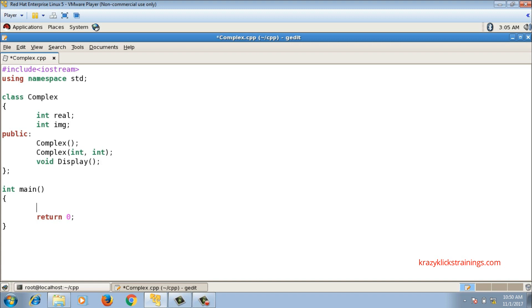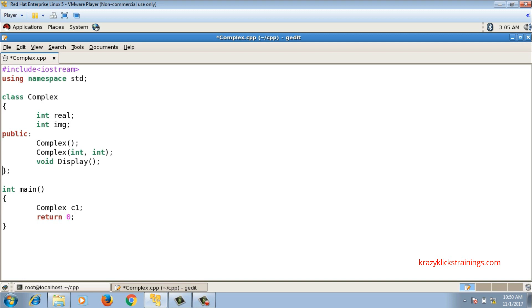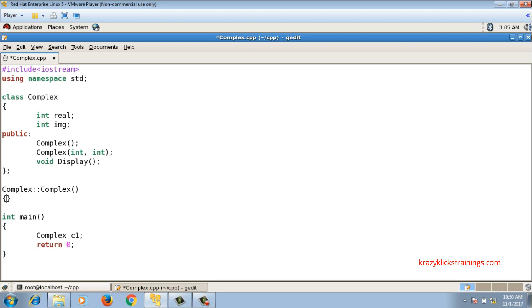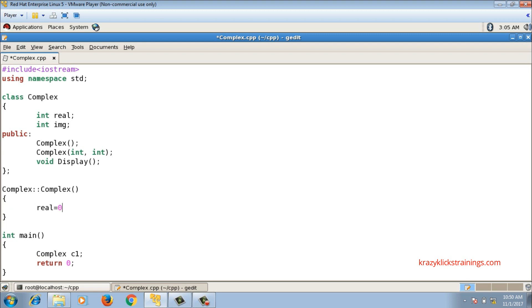I will declare objects of class complex in the main function. If I declare complex C1, this calls the default constructor and I want to initialize the default values for real and imaginary as 0. The definition has no return type, then class name complex, scope resolution operator, and function name complex.